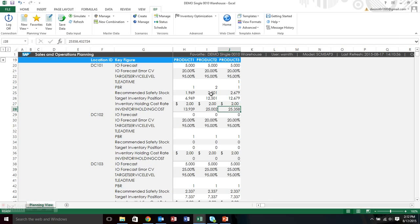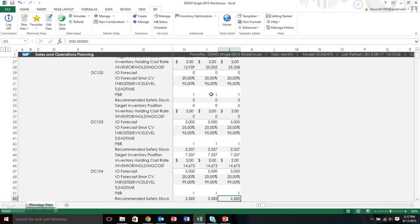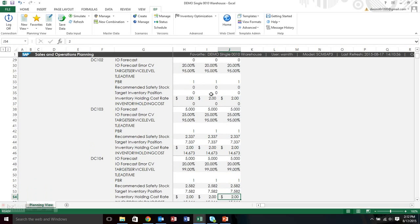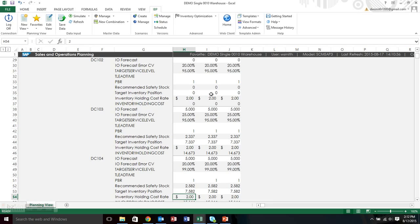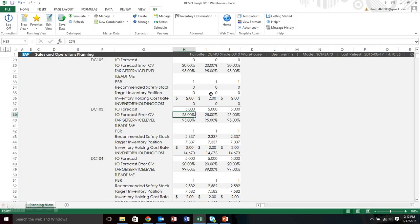You can see the recommended safety stock is slightly higher. You can see that the target inventory position is essentially double the forecast plus the safety stock. And that's because I'm only ordering every other period. So I need to order twice as much essentially. And then that transportation lead time with the PBR one is also impacting my target inventory position since there is that one period delay for the inventory to get to me. You can also see that if I went down to DC-104, the difference between DC-102, DC-103 and DC-104 is the forecast error and the target service level. And you can see how those safety stocks are slightly different.